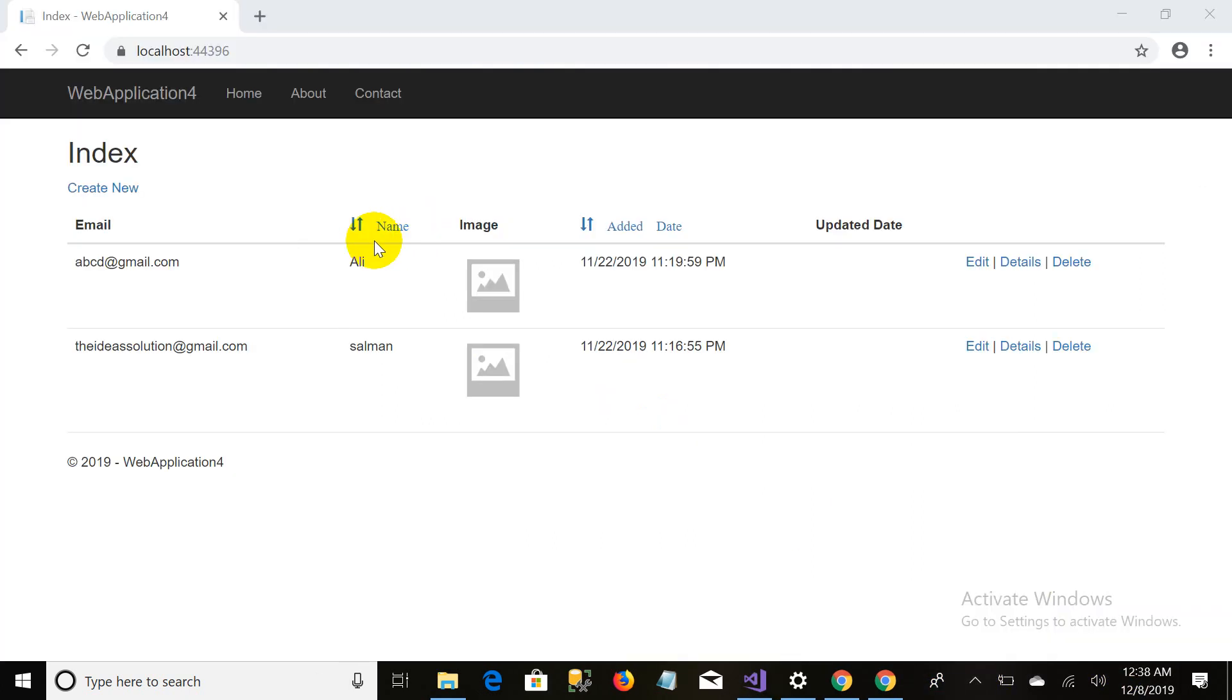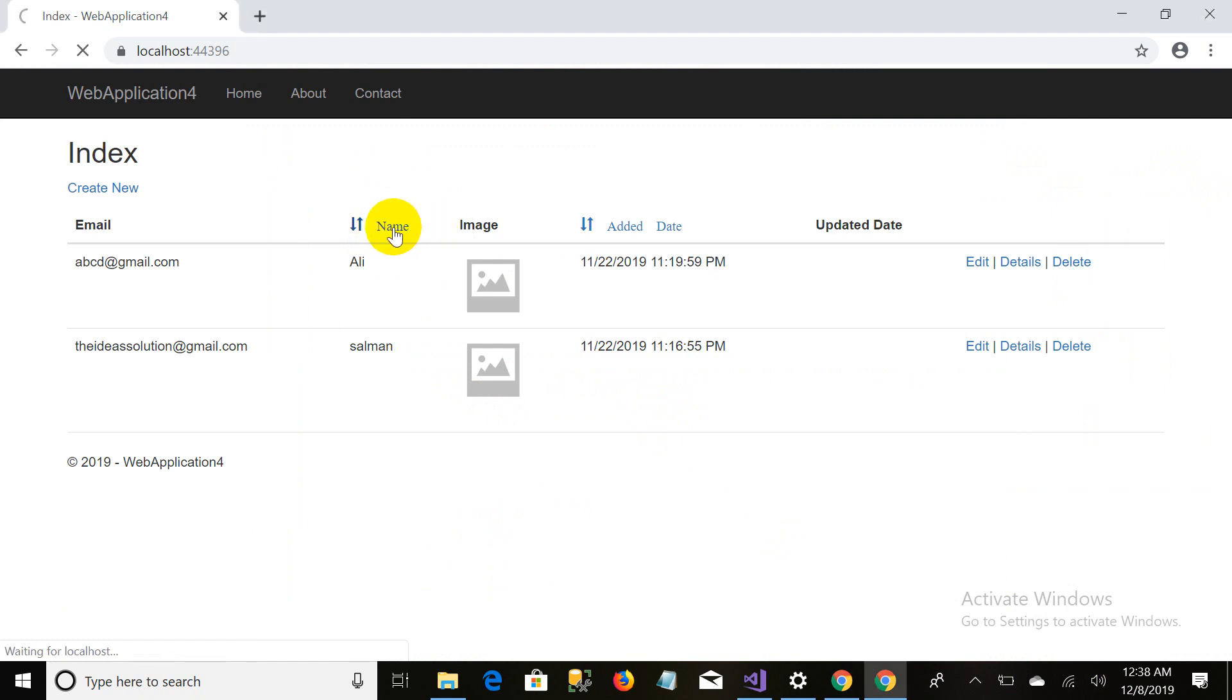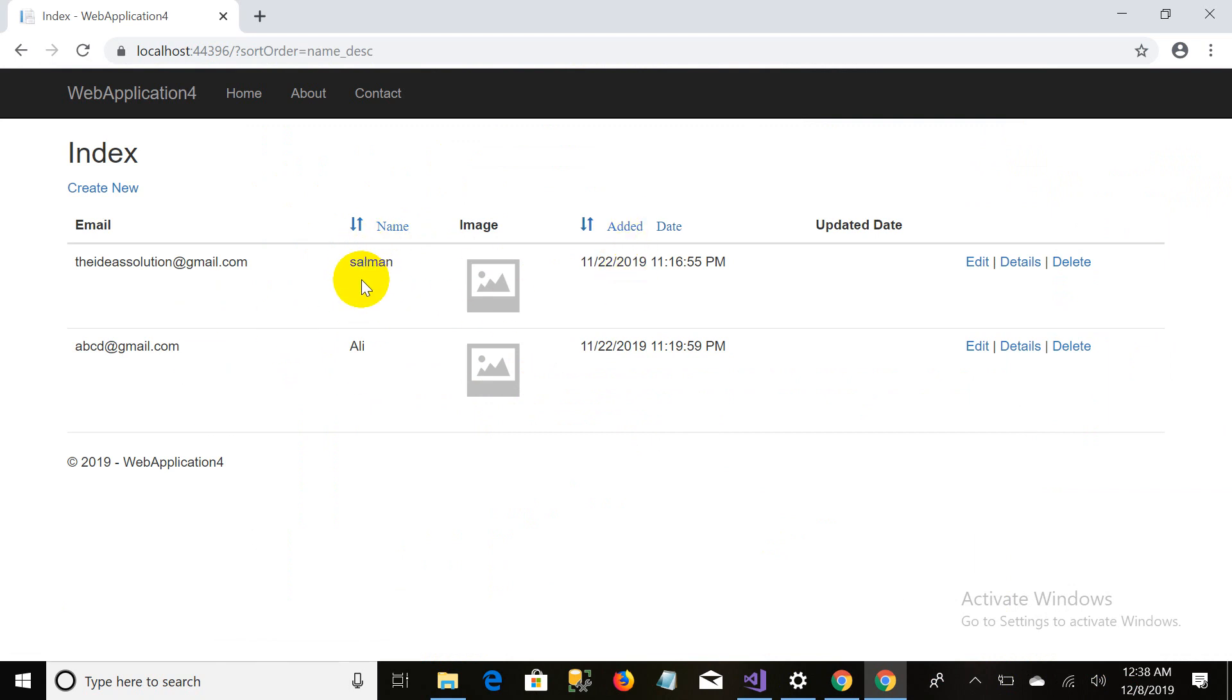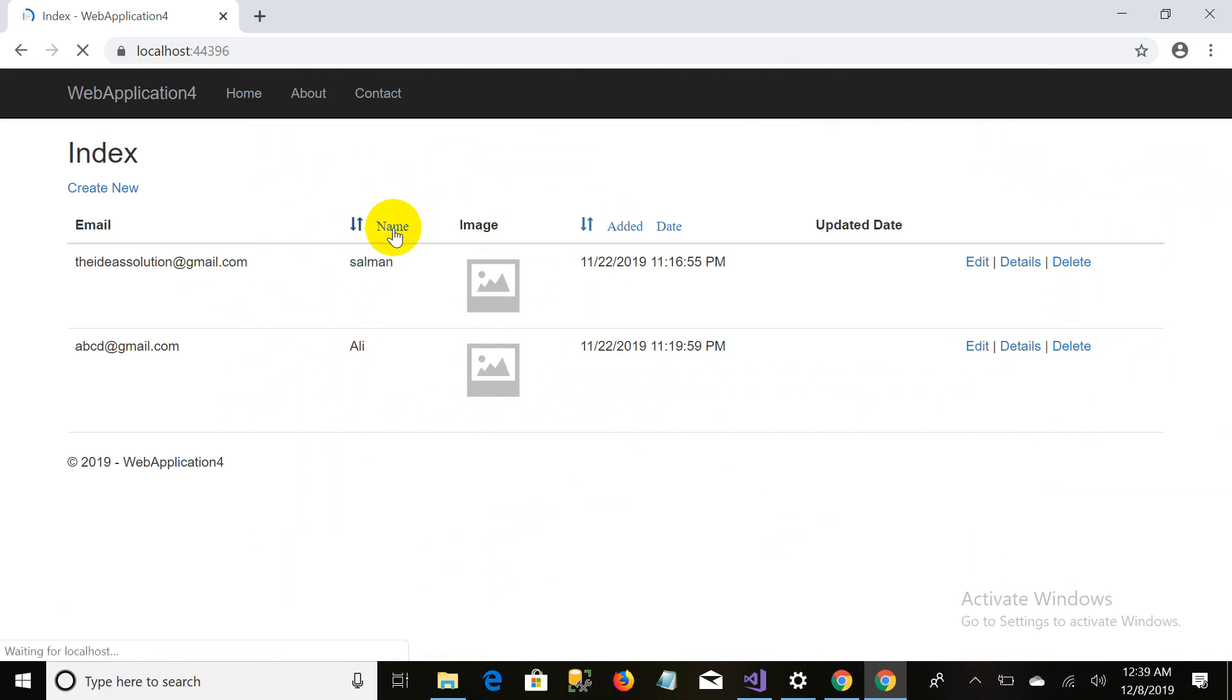As we discussed in the previous video related to sorting, we had applied the sorting filter related to two fields: name and added date. When I click on this name it sorts my table with respect to name. It rearranges with respect to descending, and if I click back it reverts me to the ascending order of the name.